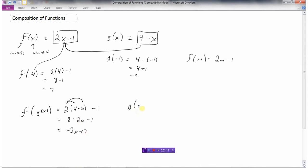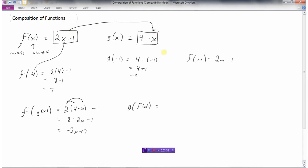We could find g of f of x. This would say take the g function — that's this one — and replace its x with f of x. So here's the g function, and I'm going to take f of x and put it in for x, replacing x with f of x, which is 2x minus 1. So this is 4 minus, not x anymore, but we're replacing x with f of x, which is 2x minus 1. We've got to be careful of the signs: 4 minus 2x and minus the minus 1, and we get 5 minus 2x.